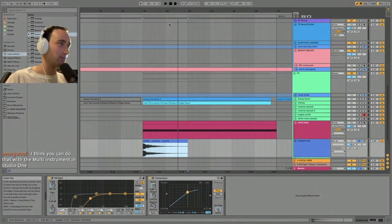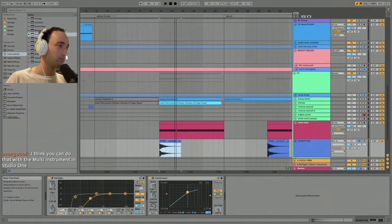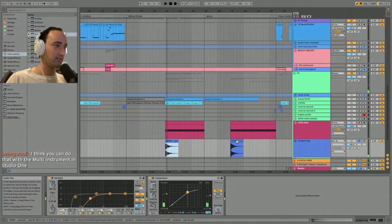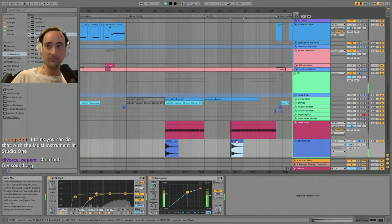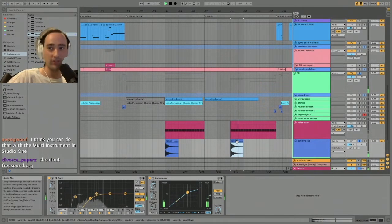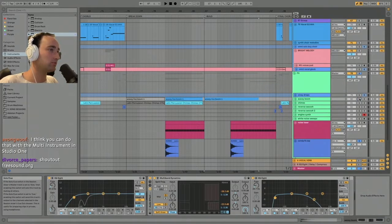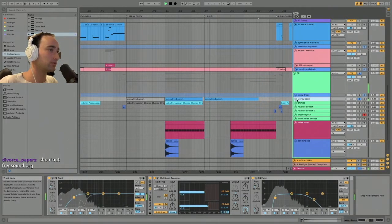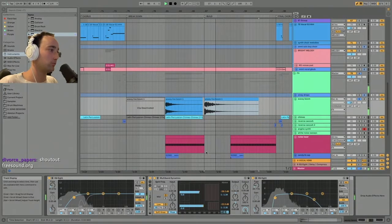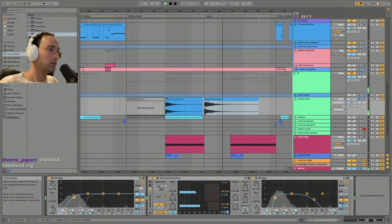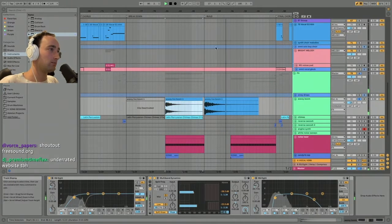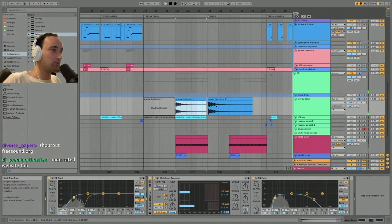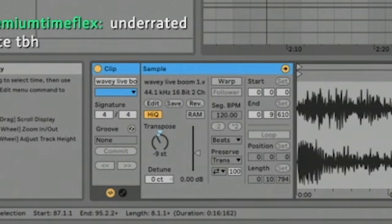Shout out freesound.org. A bunch of other little booms. This is a custom boom that I made with a reverberated kick drum. Again, exported it as a sample, we probably re-pitched it—yeah, it's pitched down a bunch. There's like this deep texture behind everything.